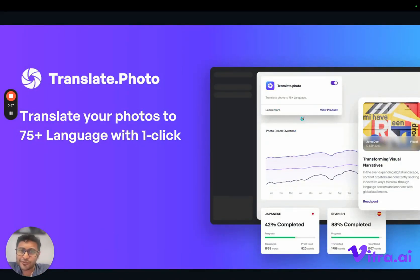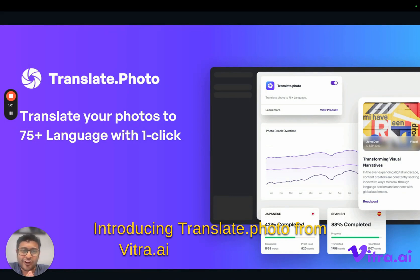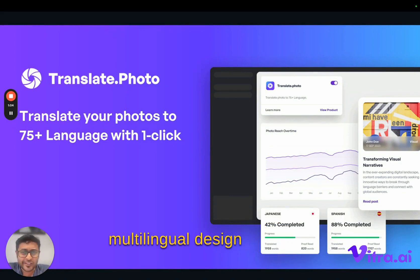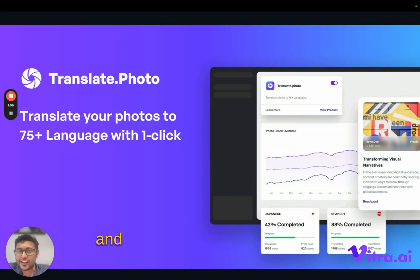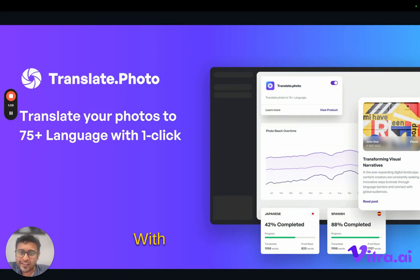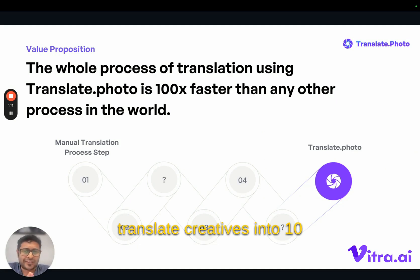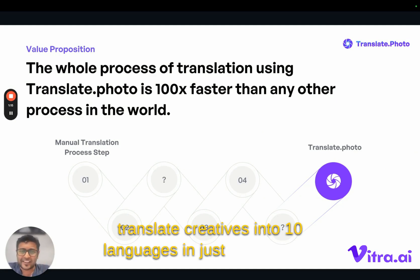Introducing translate.photo from vitra.ai, revolutionizing multilingual design creatives and transforming your workflow. With translate.photo, translate creatives into 10 languages in just 10 seconds.